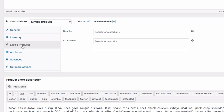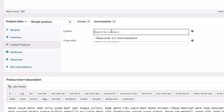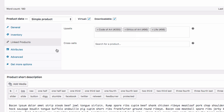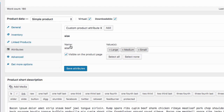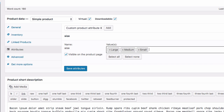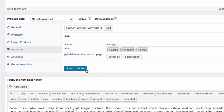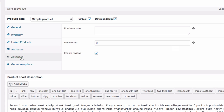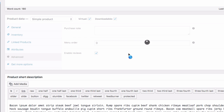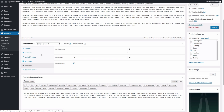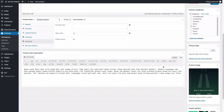Under linked products, you can add some products to use in the Woo Upsell module. Under attributes, the attribute is size with three values: large, medium, and small. Under the advanced tab, the main thing to do is enable reviews. Then we can go to our short description and add a short description here.